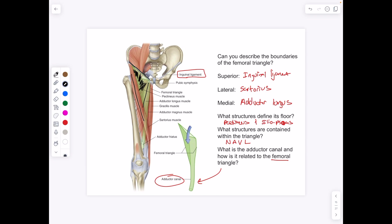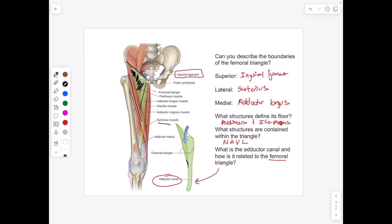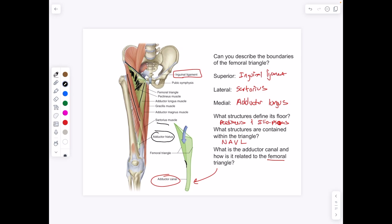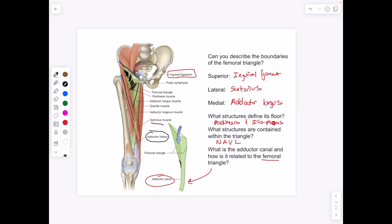The adductor canal is an extension of the femoral triangle — it goes below the sartorius and along the adductors, with the adductors forming the floor. The adductor canal ends at the adductor hiatus and leads to the popliteal fossa on the back of the knee.